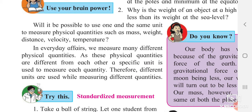In everyday affairs, we measure many different quantities. As these physical quantities are different, they have a particular or specific unit. Therefore, different units are used while measuring different quantities.